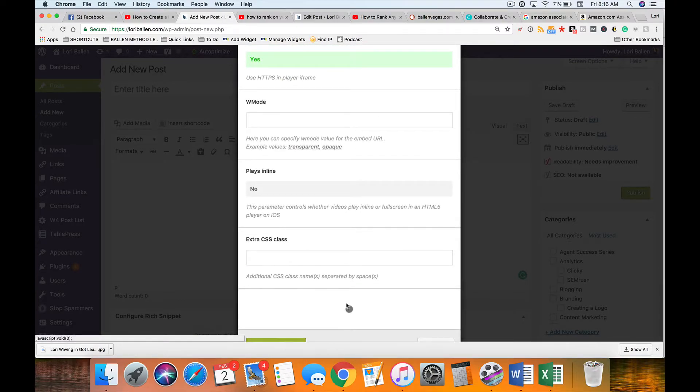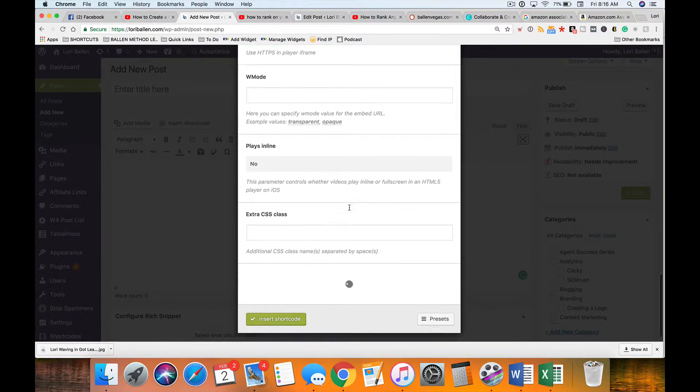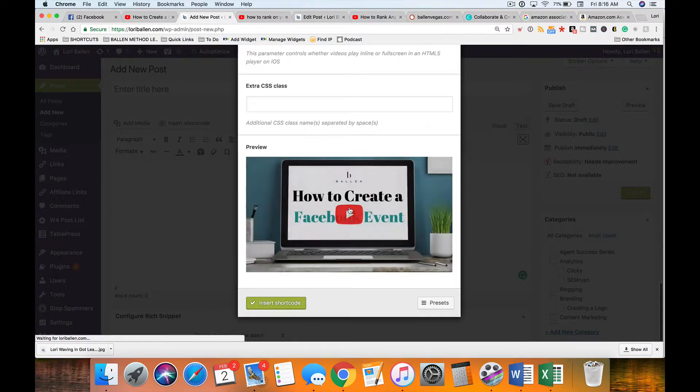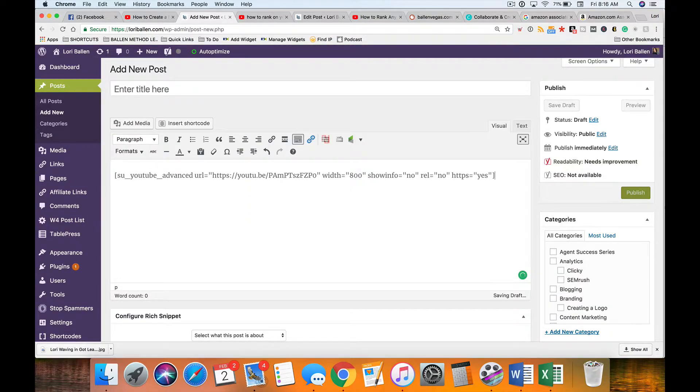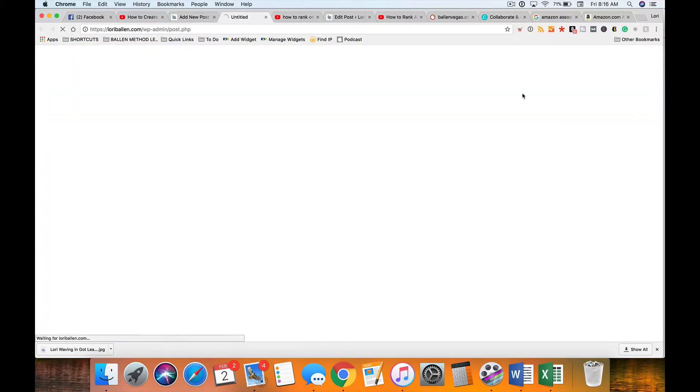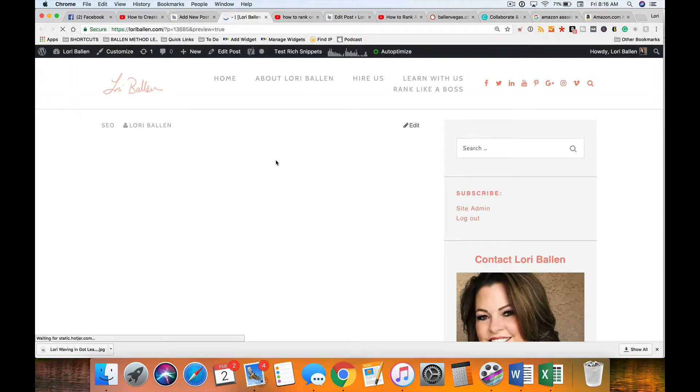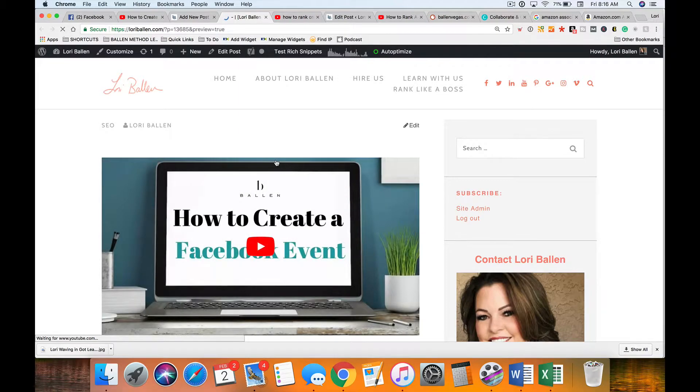What I do is I take this URL, this video URL, and I just paste it right here. I'll show you right here in the live preview what it's going to look like and then I can just drop it in. Now here is what it looks like with a shortcode.